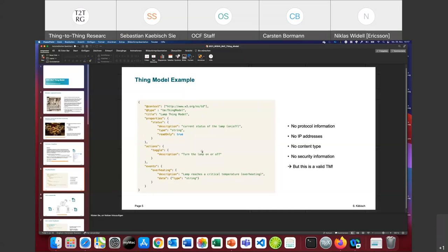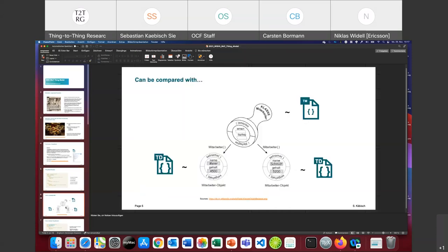The same is true for security metadata — those are not required in Thing Models. This is a valid Thing Model. Just as a comparison to a Thing Description: I like this illustration — a Thing Model is like a stamp where certain information is missing. When we want to create a valid Thing Description out of the Thing Model, all the missing information has to be provided. This also shows that it is a class definition of things, where you can instantiate multiple Thing Descriptions based on the number of devices created through this specific class.